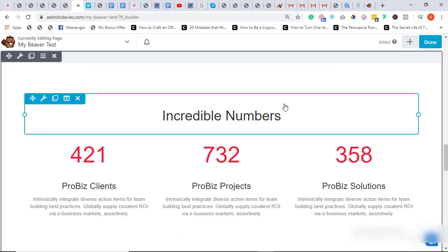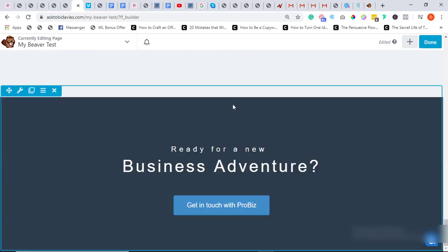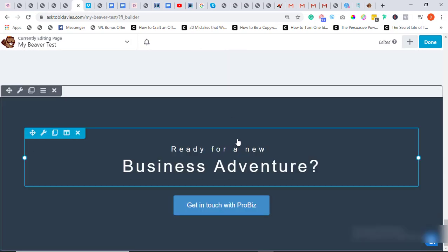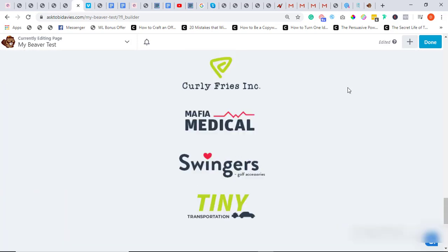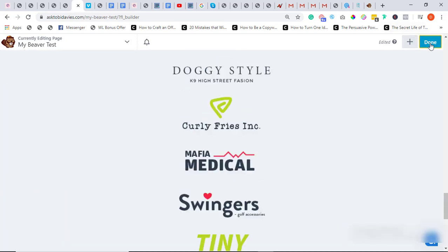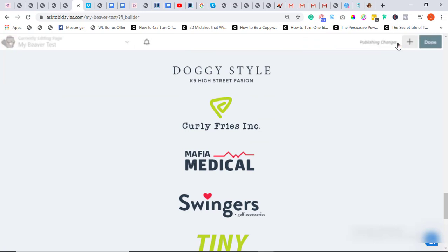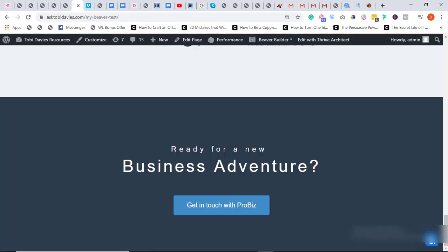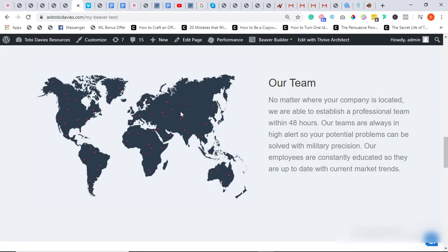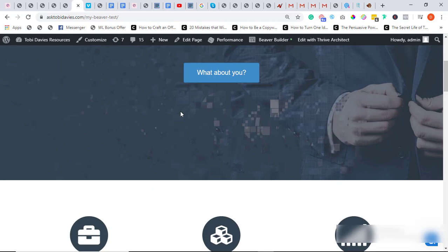So that's it. When you're done doing your customization you click on Done. You can decide to save it as a draft or you can publish. So I just hit Publish and my page is live, my page is live.